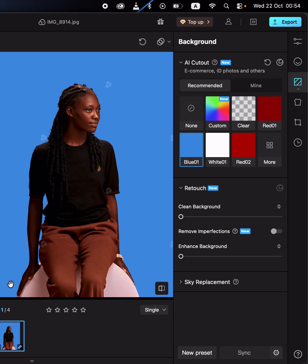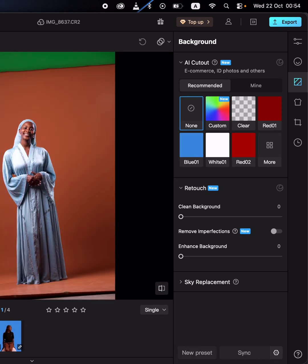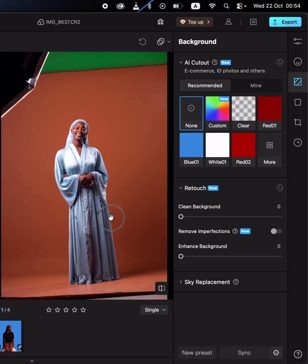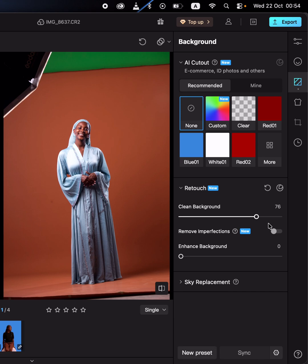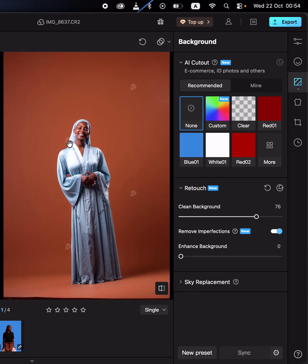In Kumo, you can also come and remove distractions from your studio images like backdrops and anything unwanted. Just come to the clean background option, turn on remove imperfections, and this is going to clear and clean the background for you automatically.